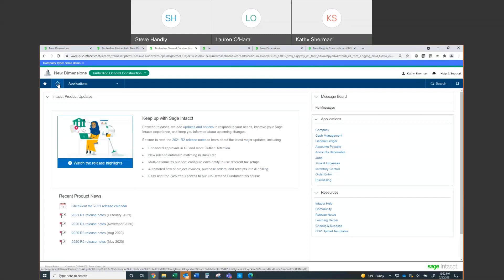At this time I've completed everything I wanted to cover today. If you have any questions, please reach out to your salesperson, and Lauren is going to be sending a copy of this recording to everyone here today.